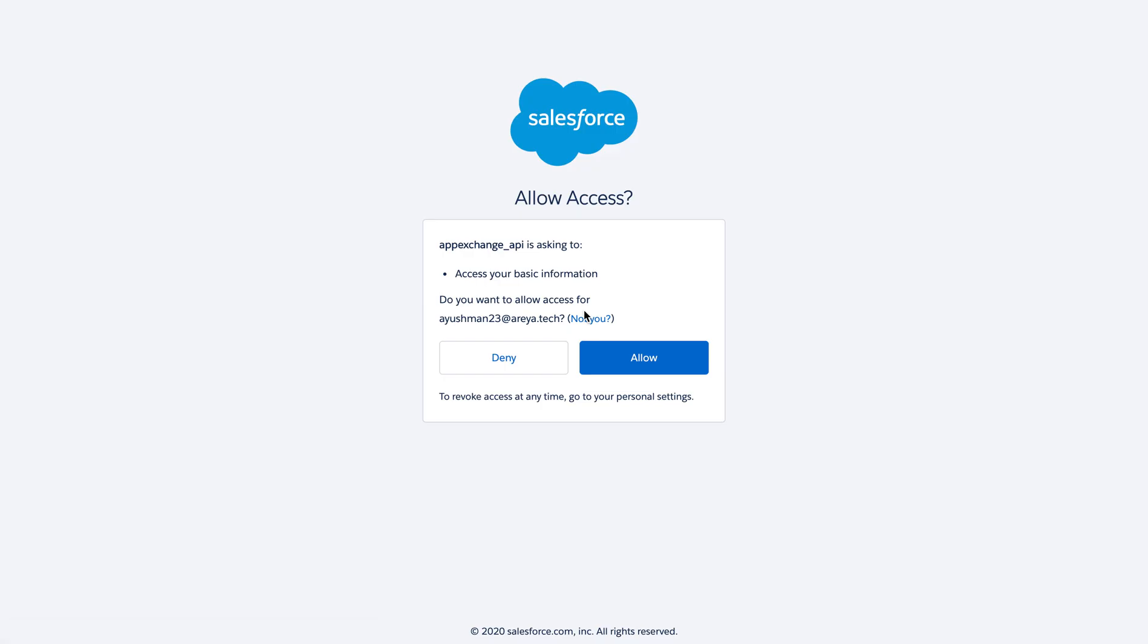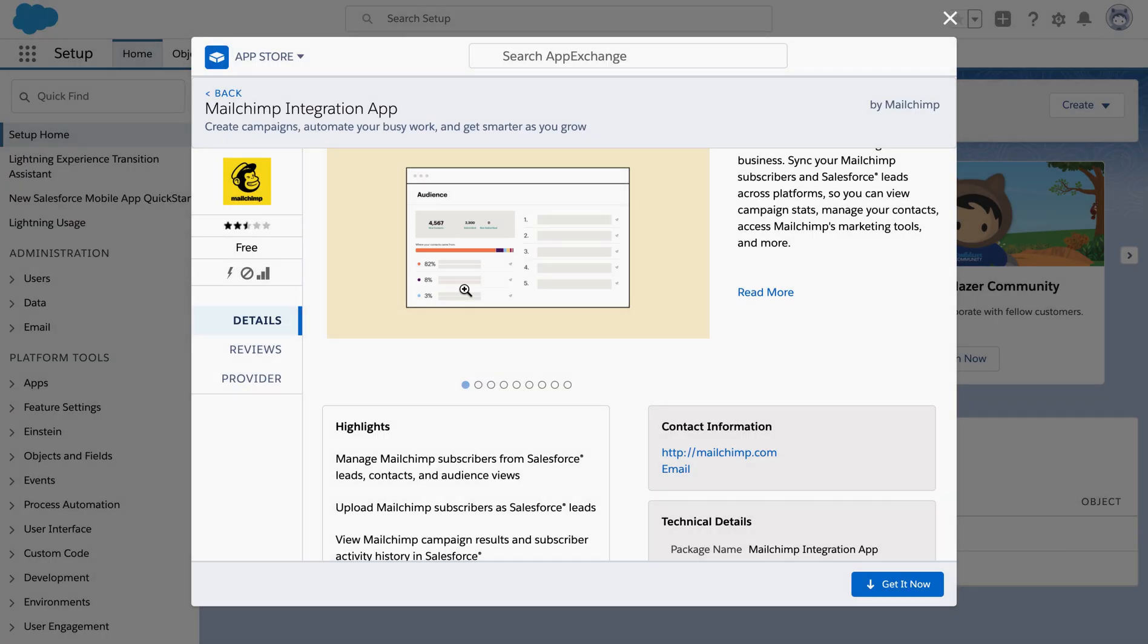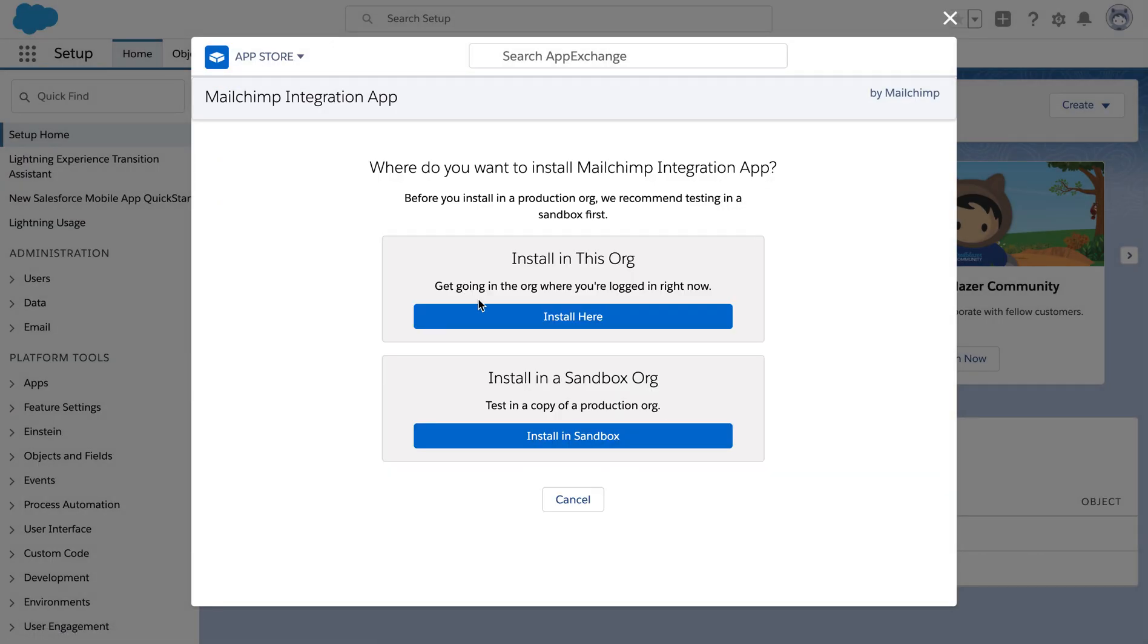For allowing the access on the screen, click allow to give it the access to our developers org. Now we are redirected to the installation page on our app exchange.